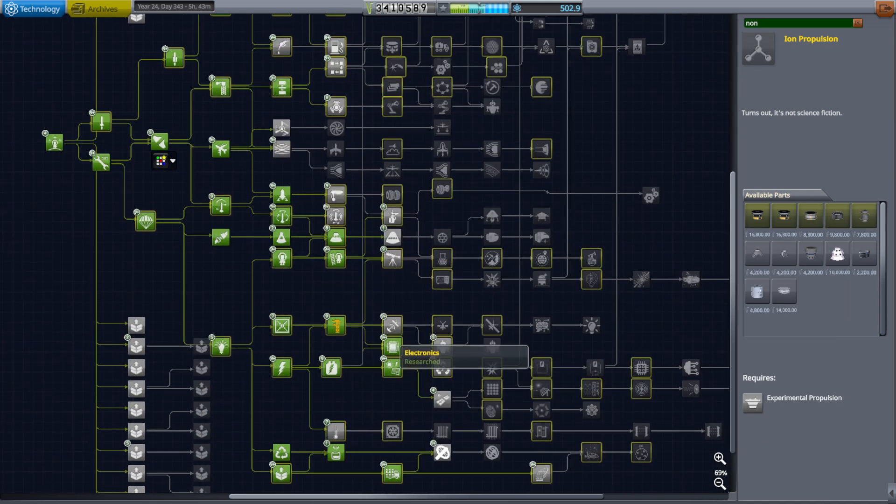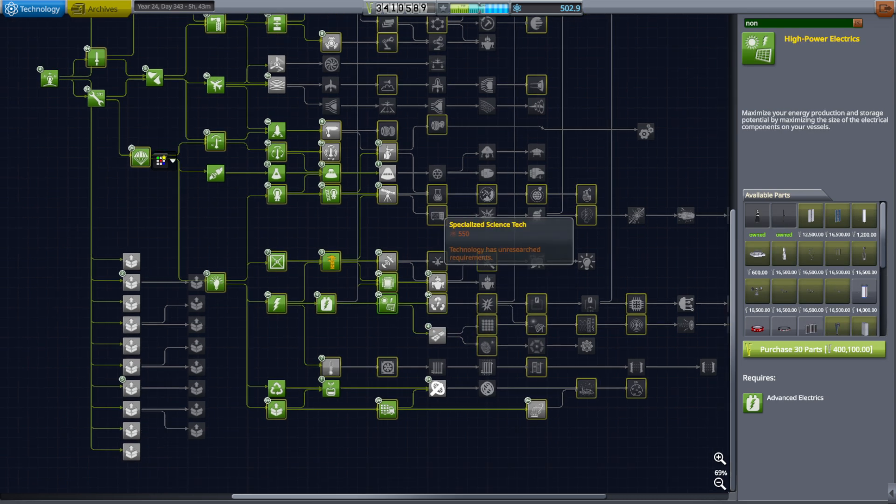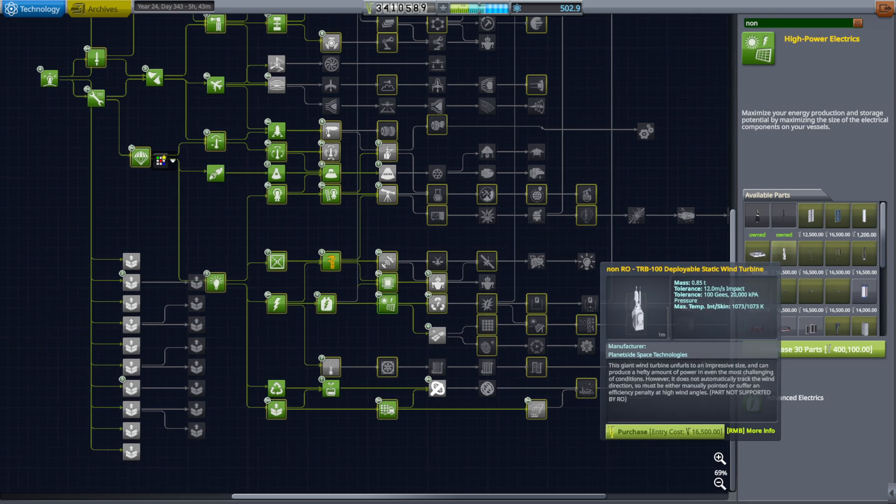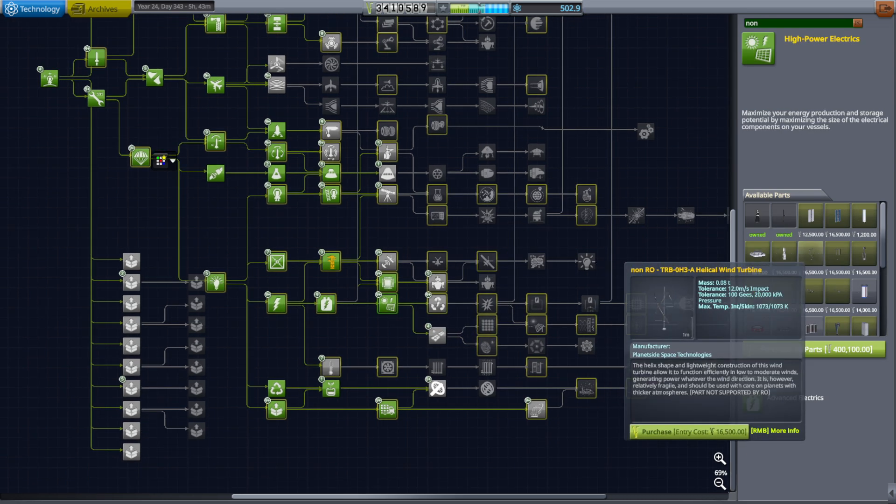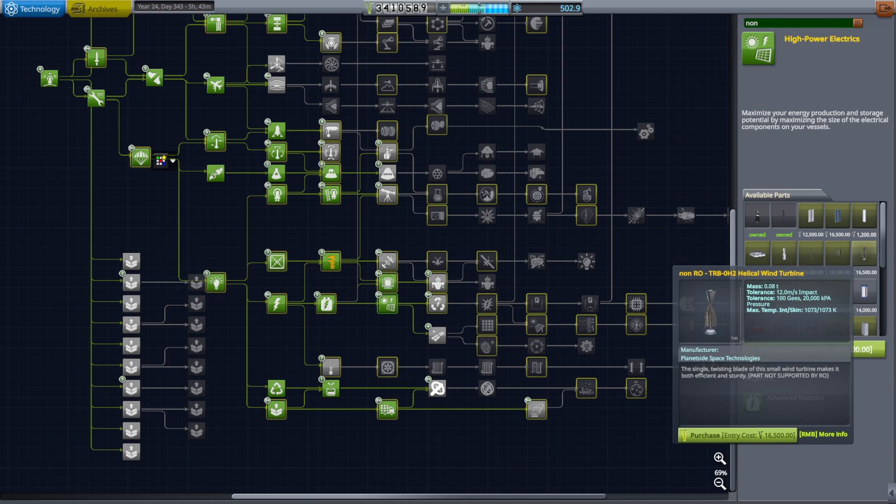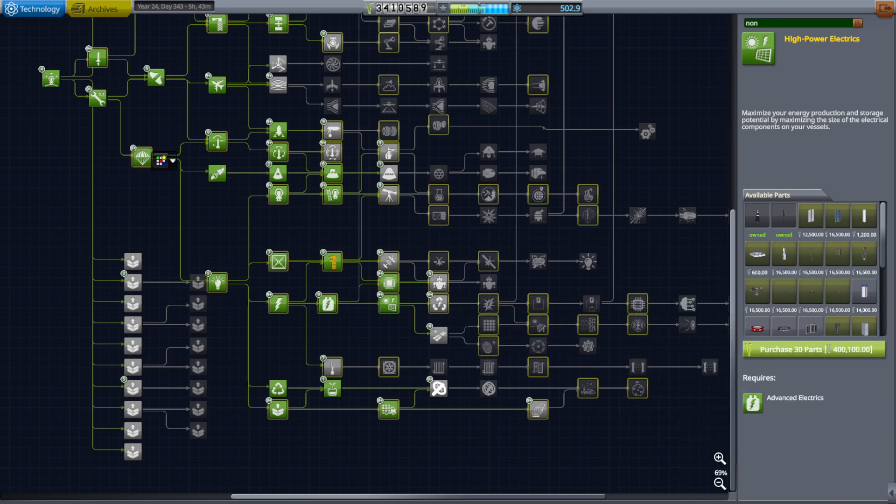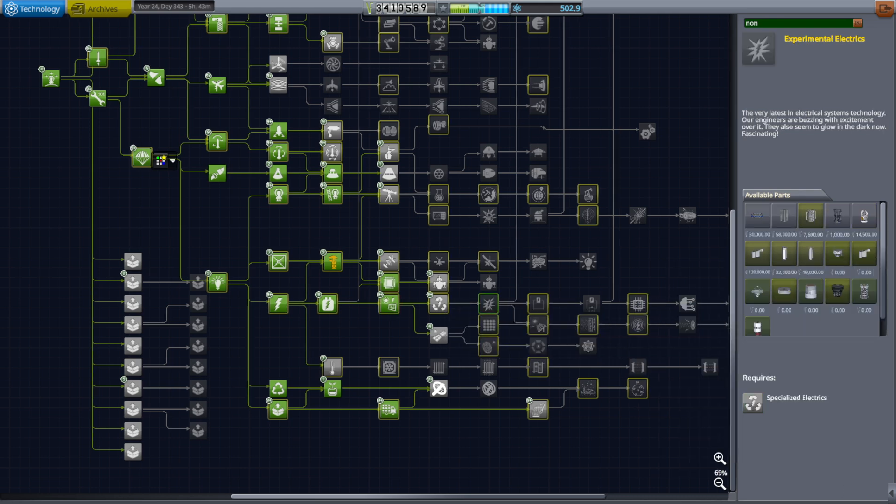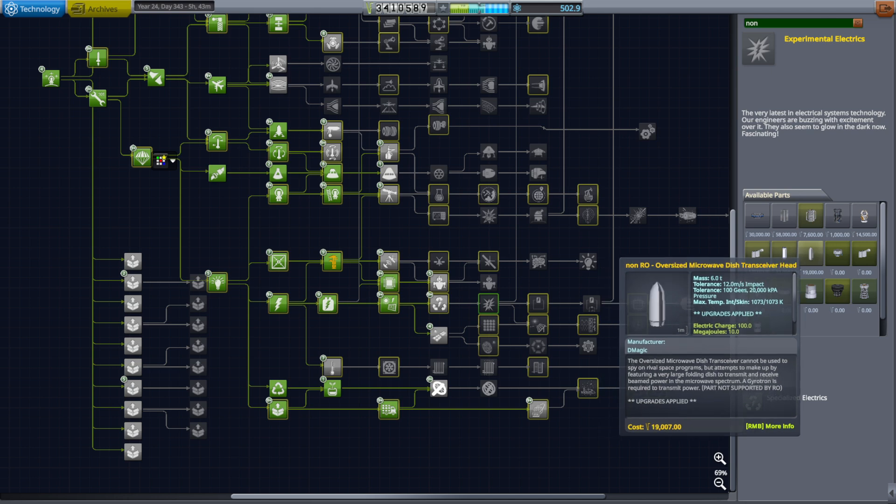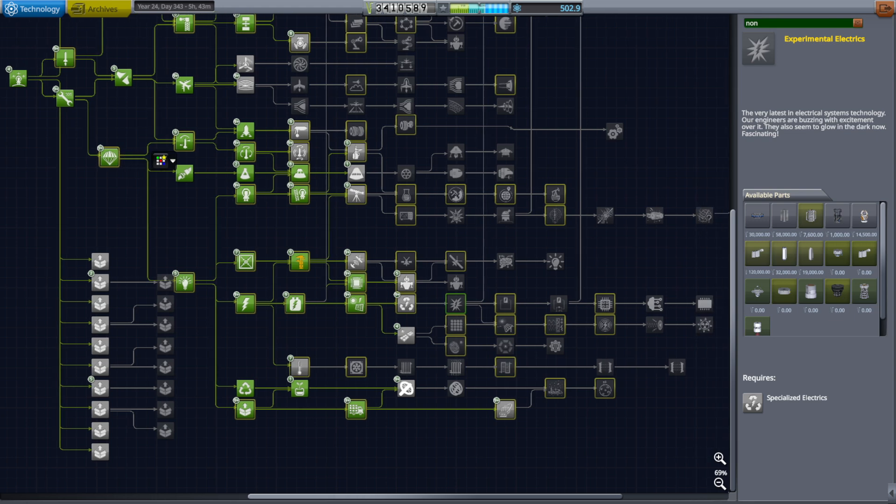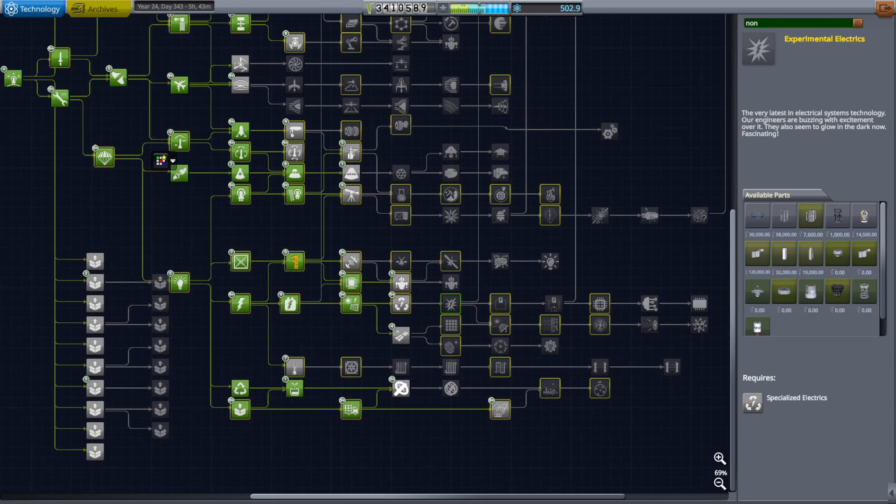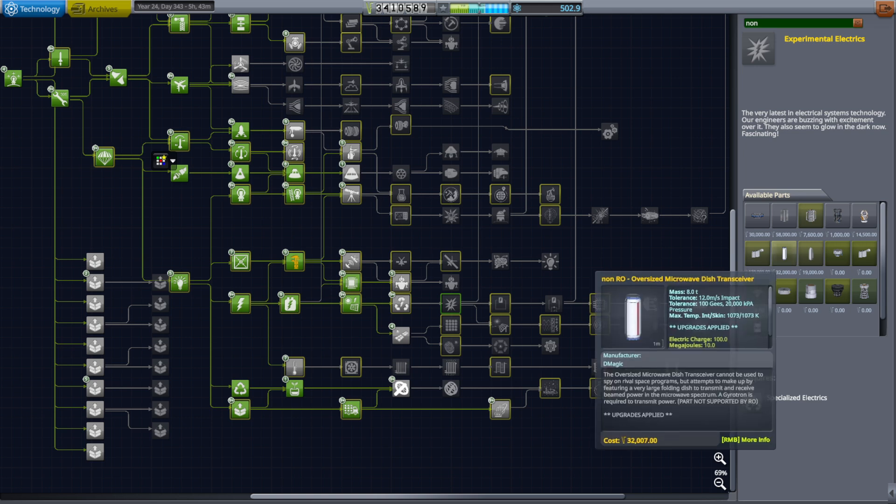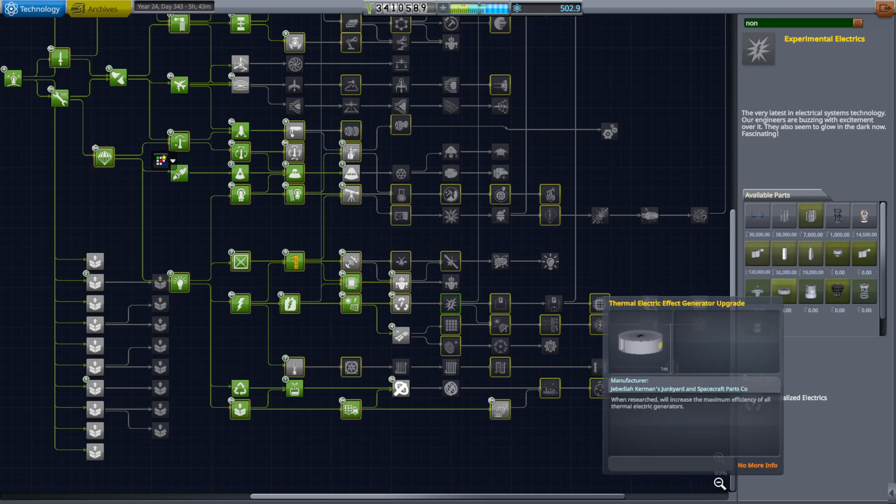One thing I haven't gone through is the transmitted power. And so we've got a lot of parts, like these wind turbines and these microwave dish receivers. I've typed in non on the search field up there, and that's so that we can see all of the non-RO parts highlighted.